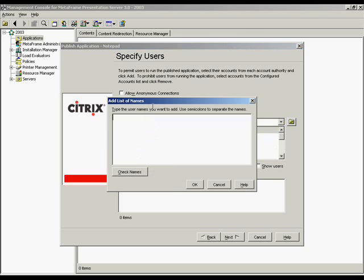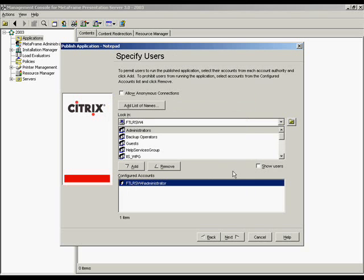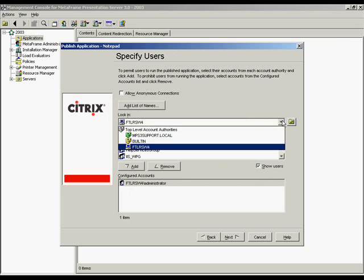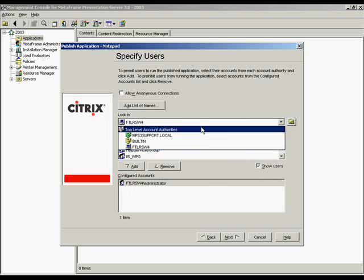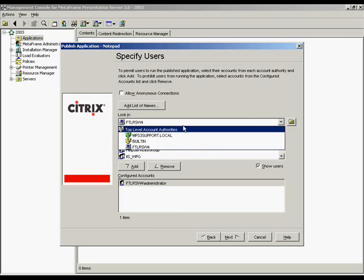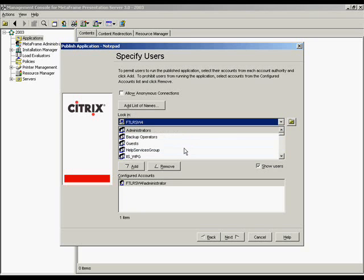Add list of names. You can click this button to type or paste a semicolon delimited list of user accounts. The list of user accounts is added to the configured accounts list. In the look-in section, the drop-down list contains all trusted account authorities configured on the servers in the farm. These include Novell Directory Services trees, Windows NT domains, Windows Active Directory domains, and local servers. After you select an account authority, the user accounts that belong to the selected authority are displayed in the window below the drop-down list.